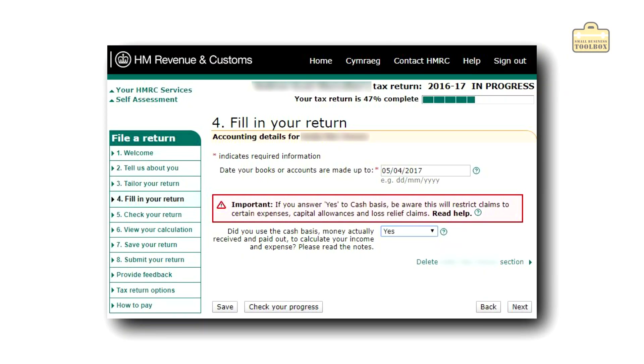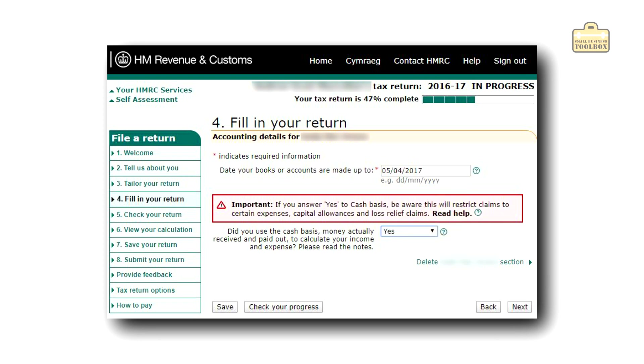Cash accounting or the cash basis is generally most applicable to very small businesses in the UK, and you're going to come across it when you come to do your self-assessment tax return. It's literally a box on your tax return and you need to get this correct because it affects the way you are keeping your records and accounting for things in your business. The cash basis is a relatively new thing — it came in around 2013-2014 — and it's designed to make your accounting simpler if you're a small business.